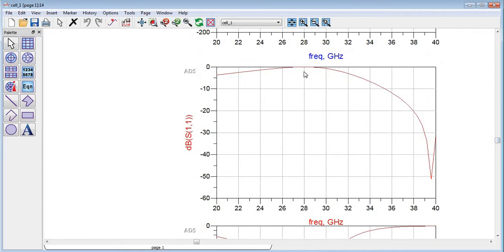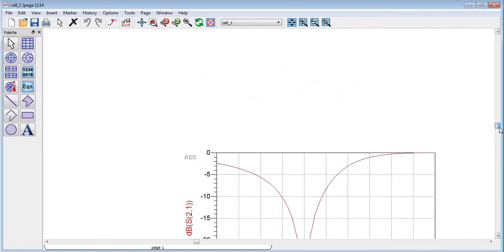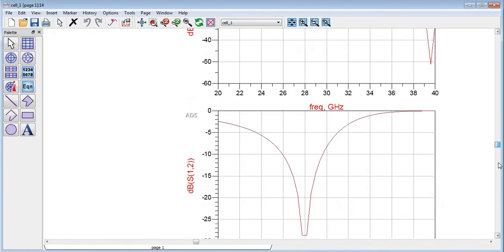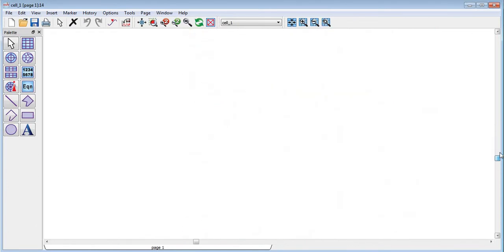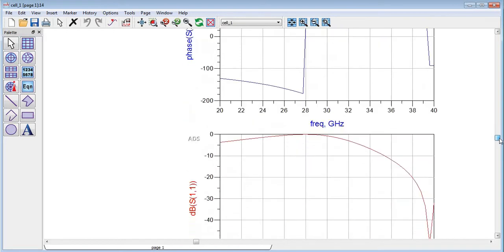You can see over here this is our transmission coefficient and this is our reflection coefficient at 28 GHz, which is almost equal to 0 dB, while phase shift is not shown with me currently.